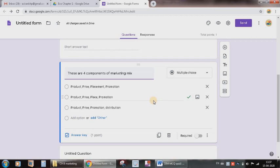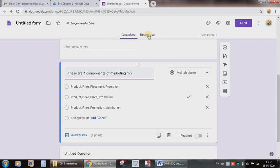Here the advantage will be that whatever responses students will submit, in the same file when you open you are able to see responses are there from this area. Now how to share with the students? There is an auto save function. No need to save, all changes are saved in the drive. Automatically it is saved for future.